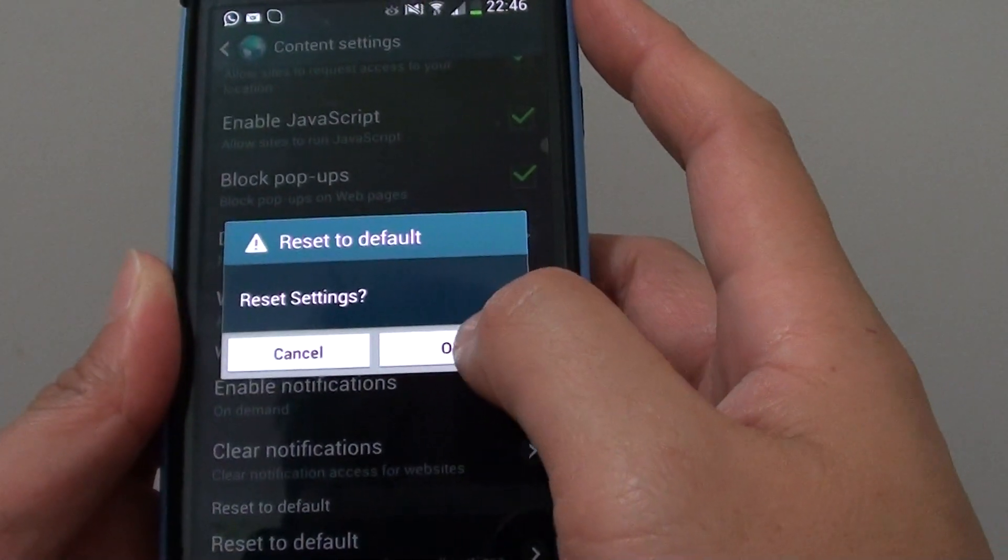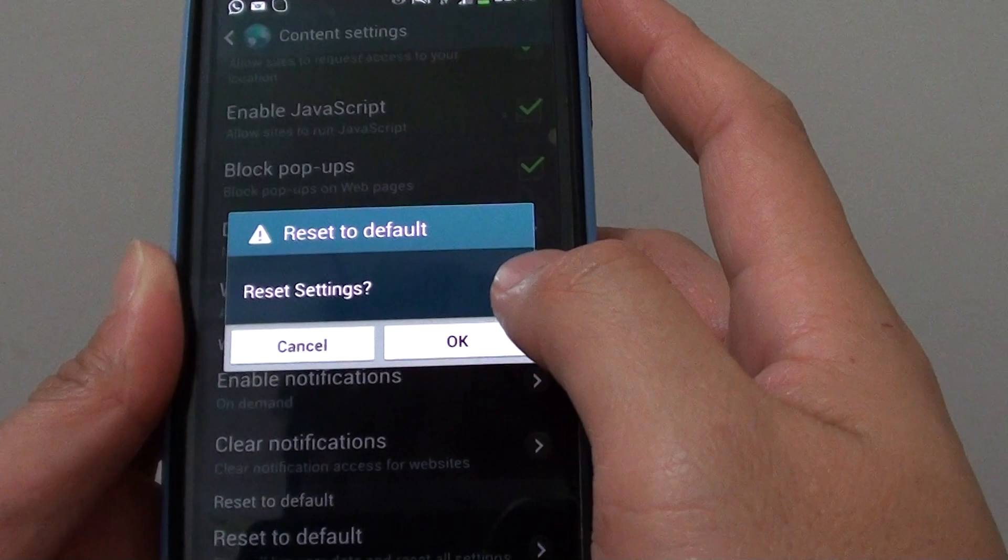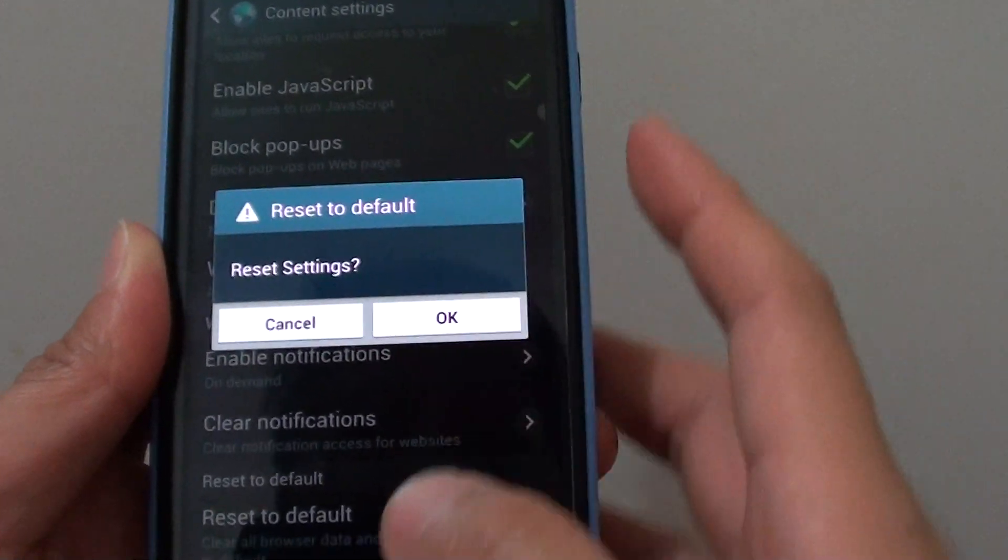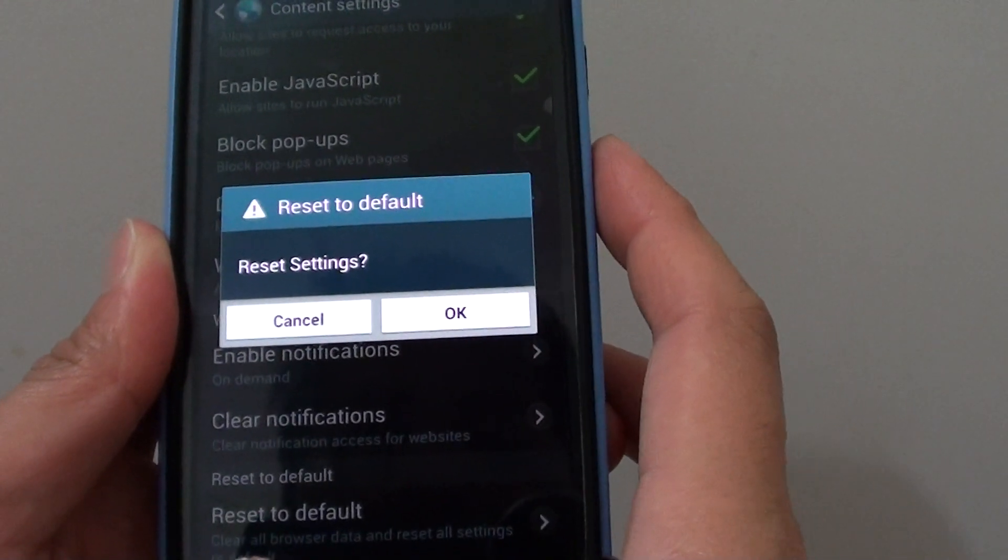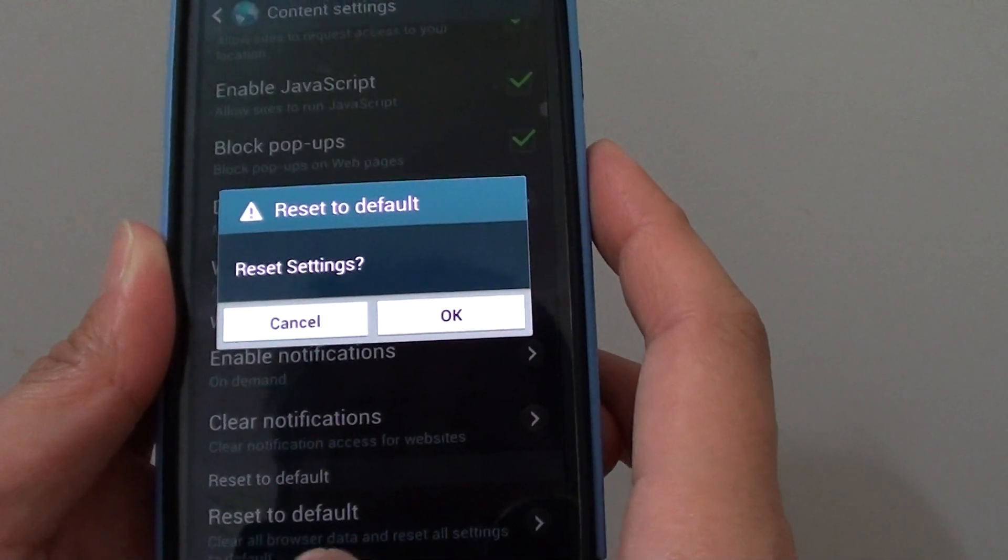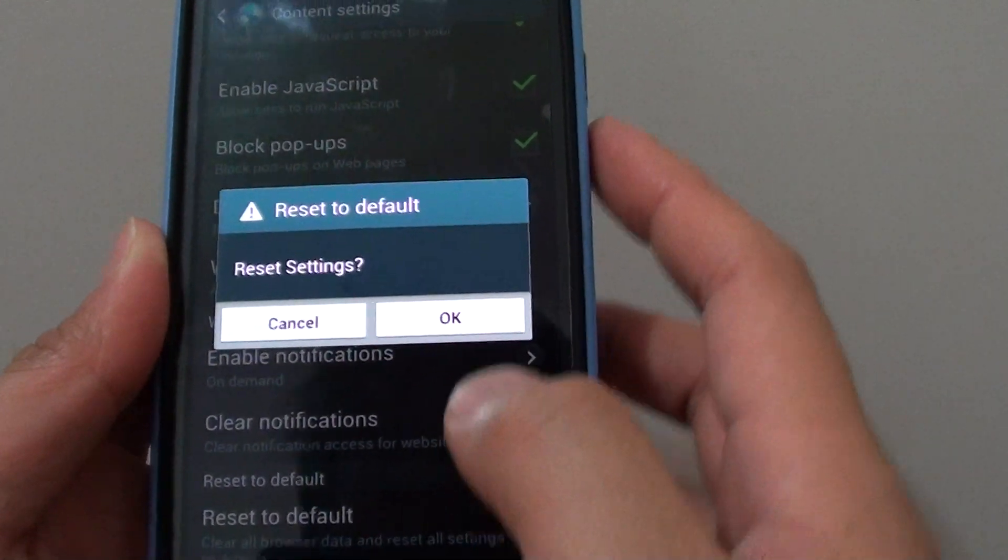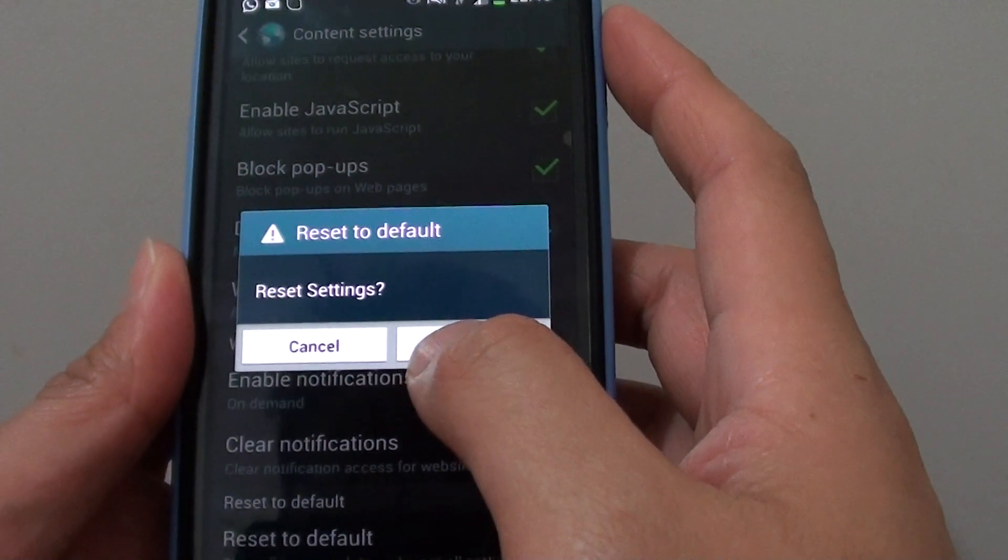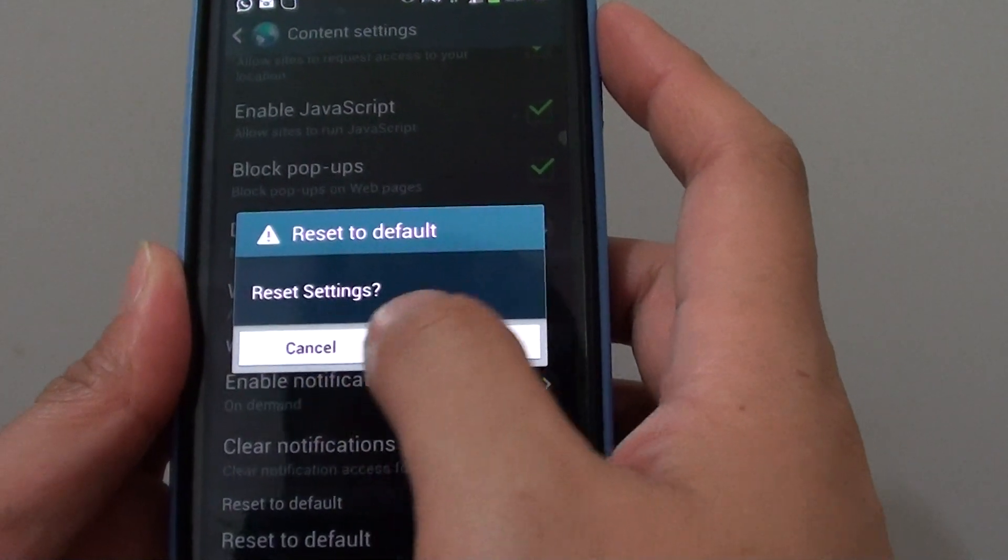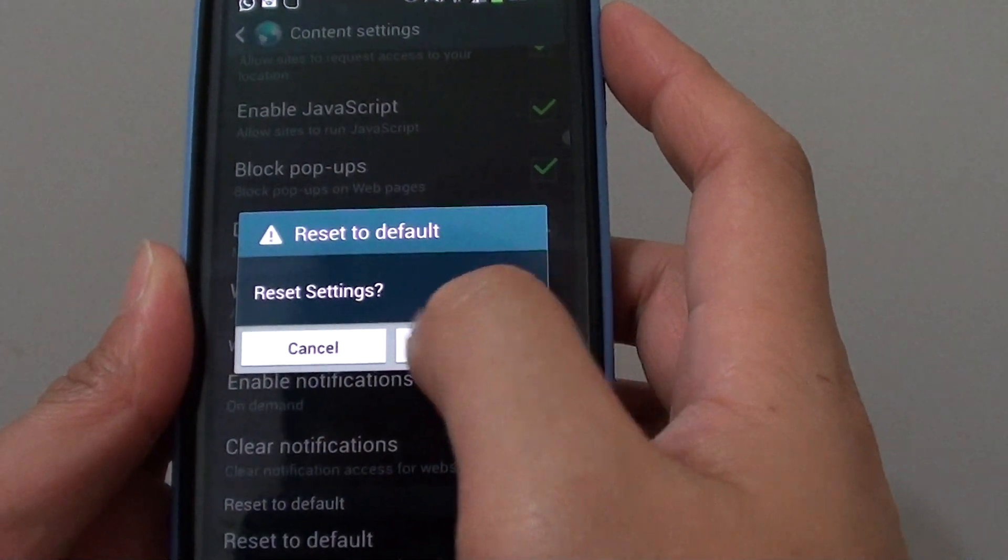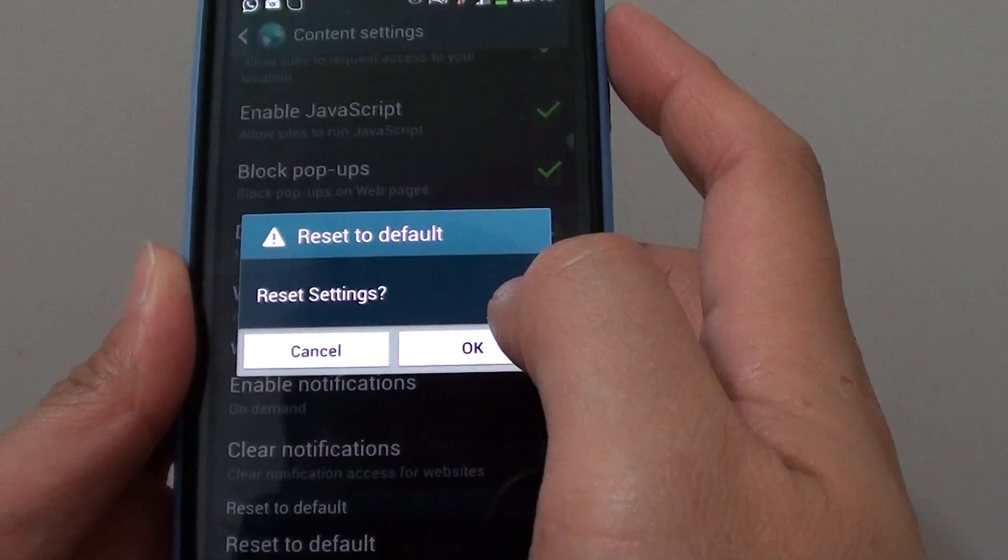From here, simply tap on ok and this will proceed to clear all your browser data and return all your settings back to the default.